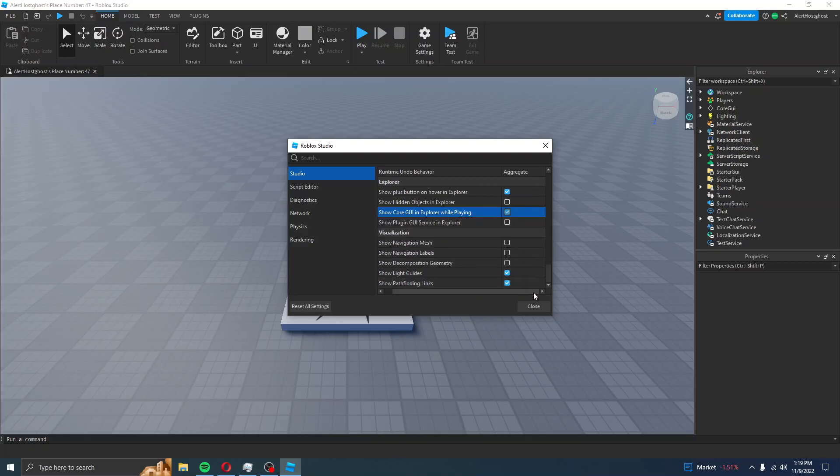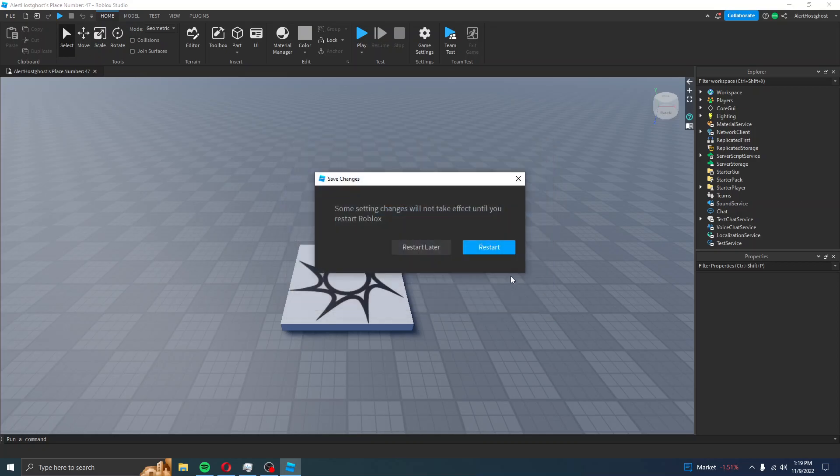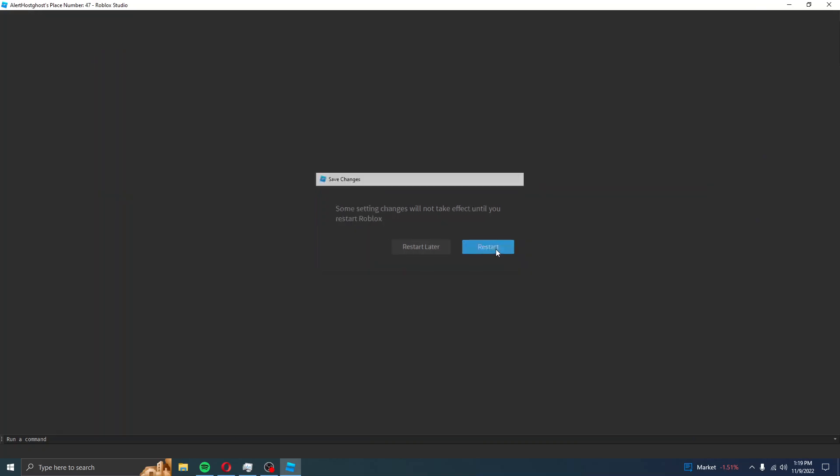Hit the check mark, hit Close, and then hit Restart.